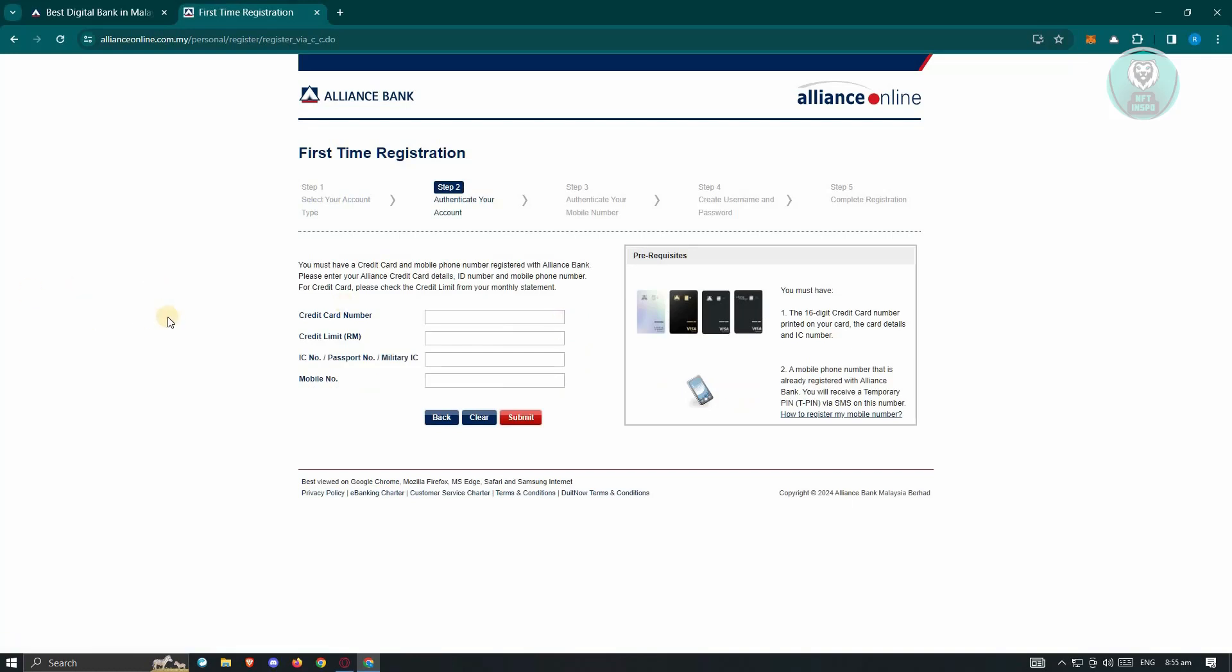From here, you have the option to enter your card number, your credit limit, IC number, passport number, military IC, and mobile number.